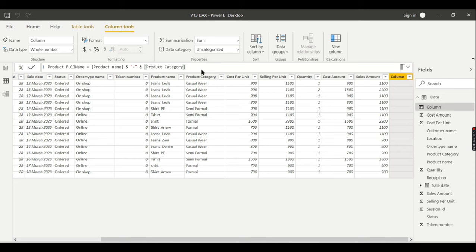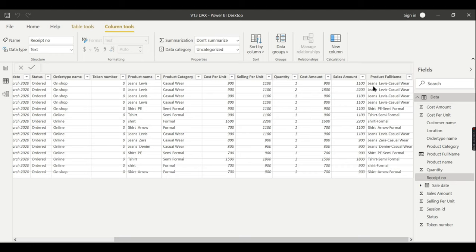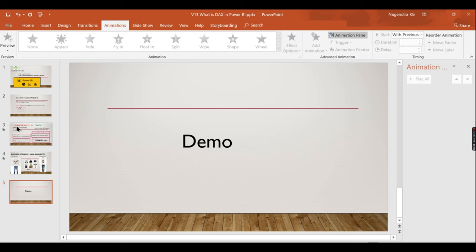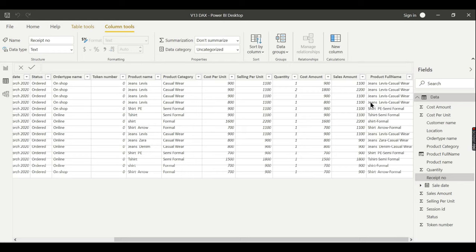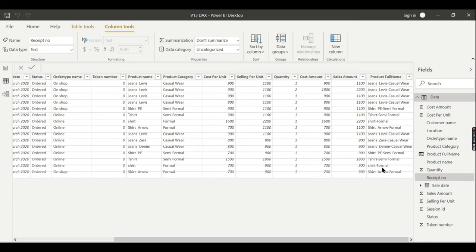I have given a product full name. You see here the product name hyphen category name. So as per this property of calculated column, it expands a table by creating a new column. A new column is created, your table is expanded, and these values are stored along with the table. As these table values are stored, this also is stored as part of your table. That is what the main difference is.